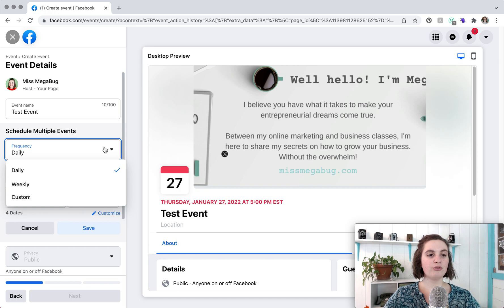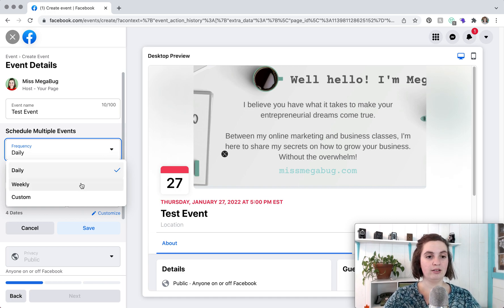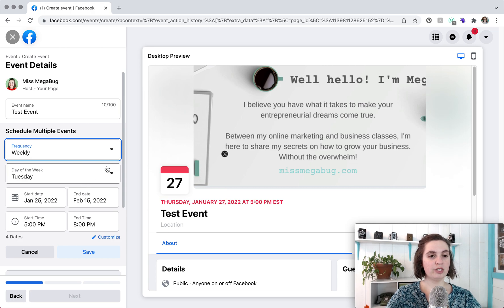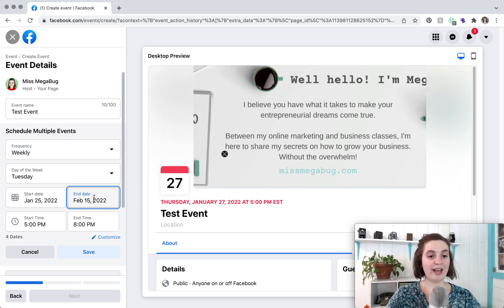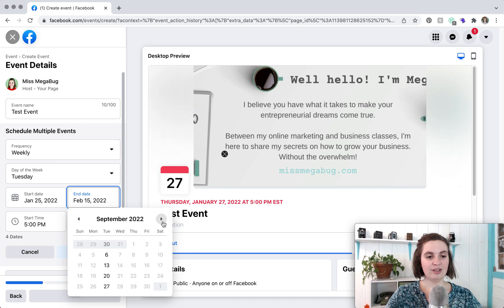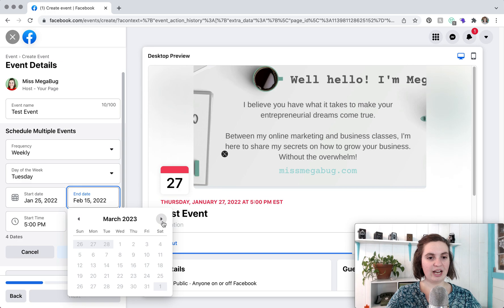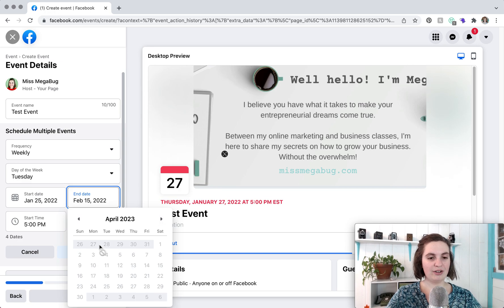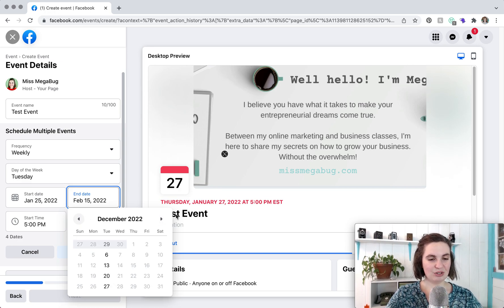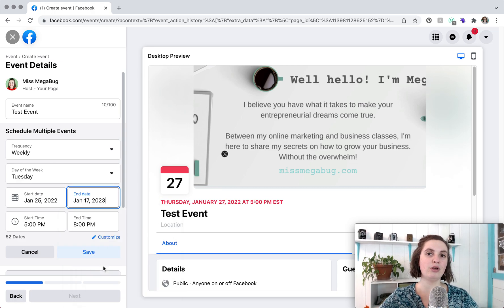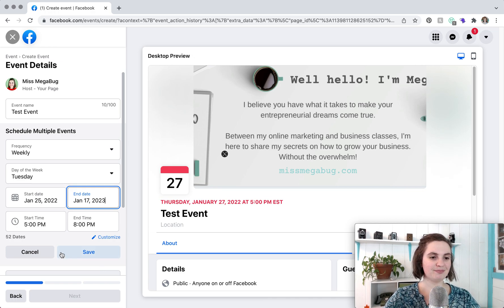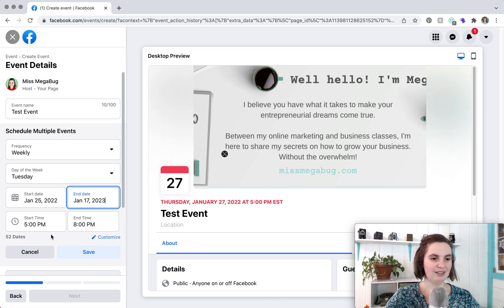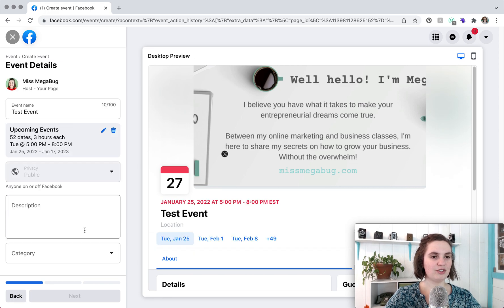So frequency is also great if you have a weekly event or a yearly event. So we're just going to do weekly and let's say your event is on Tuesday. The start date would be so today's January 25th so that would be the start date. You can have an end date. If you plan on doing this event indefinitely I would just go as far out as you can. You'll notice when you can go no further. So just choose the farthest date possible and then what you can do is you can go back into your event in a few months and you can just keep extending.